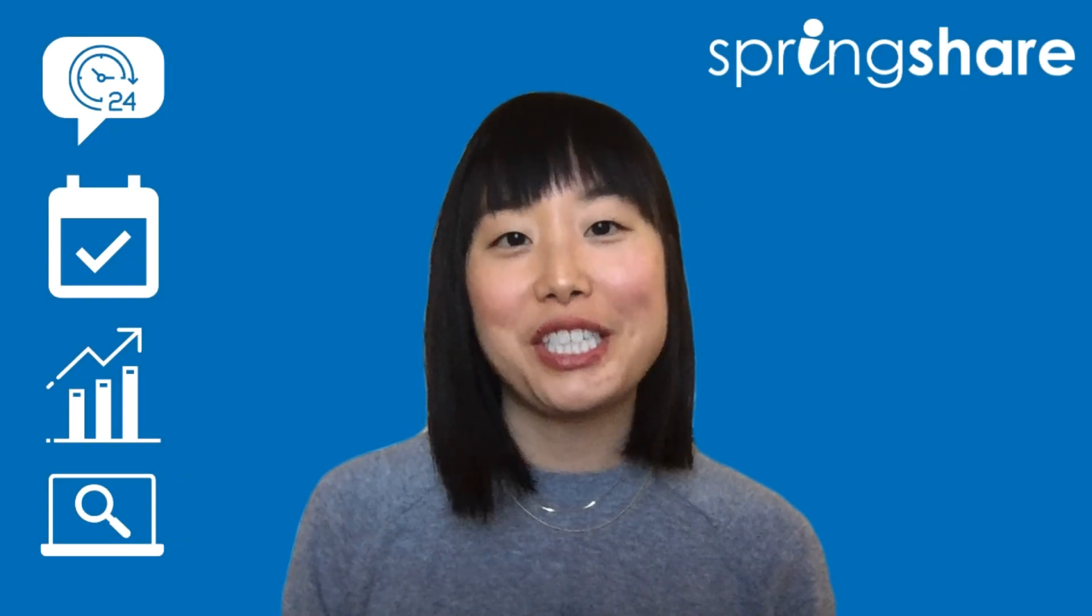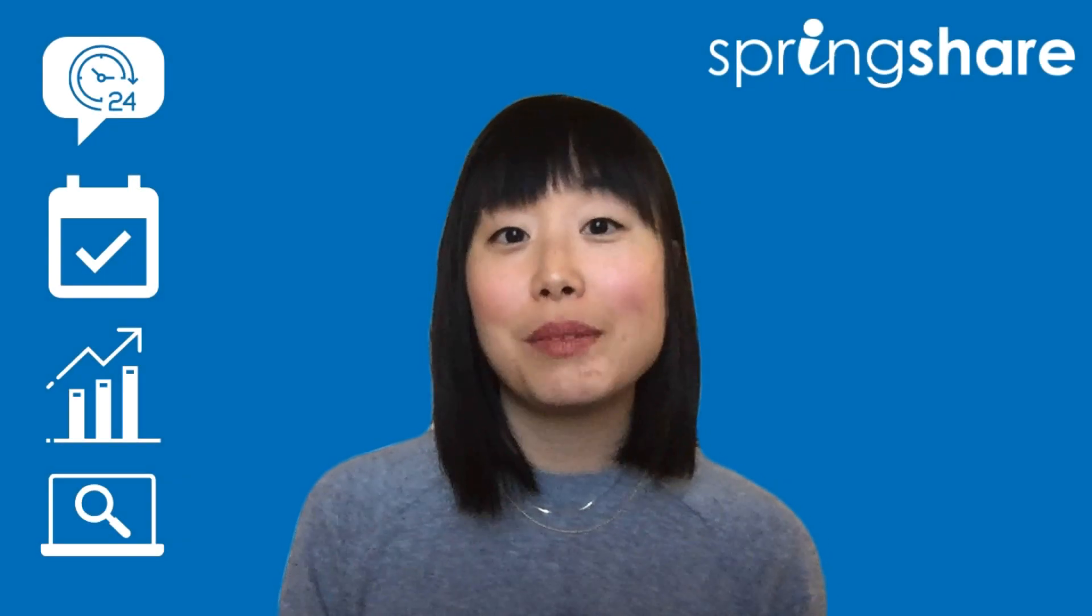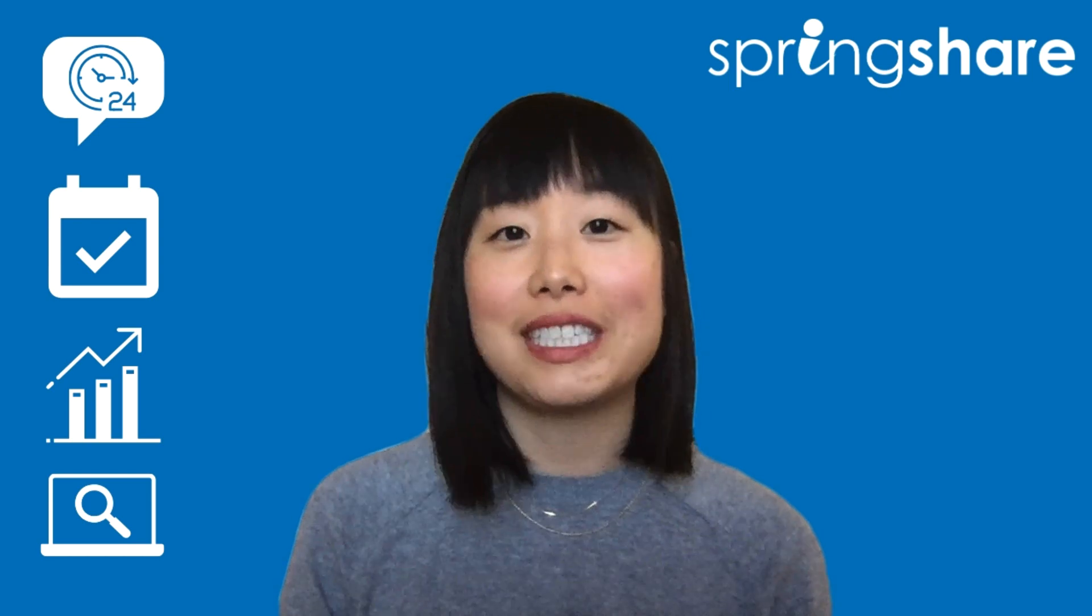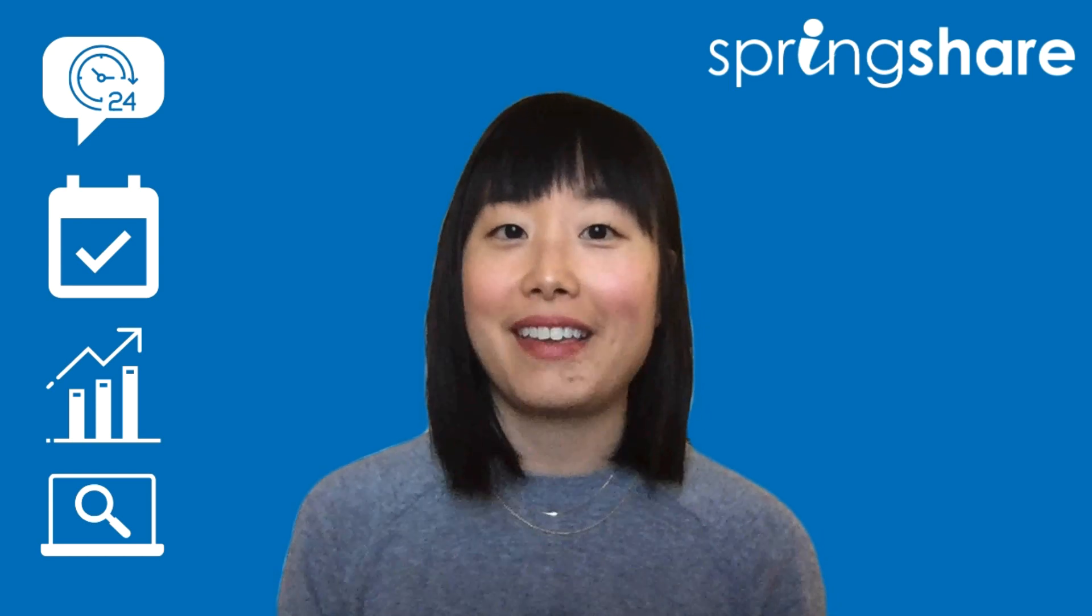Hello! Welcome to SpringShare's virtual booth. I wish we could be speaking in person today, but I'm so glad you've dropped by.